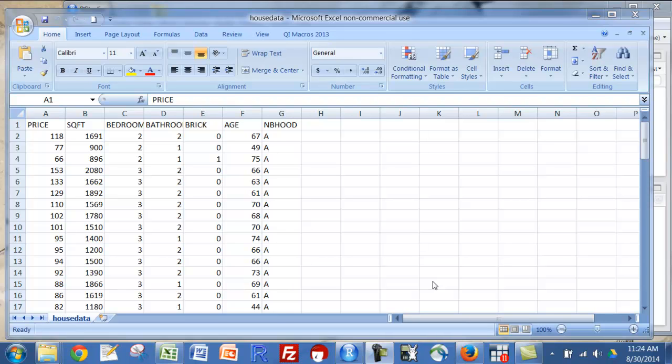Next, we're going to look at the data. It's in an Excel file here. This has to do with some housing data: price, square feet, number of bedrooms, number of bathrooms, whether or not it's brick, the age of the home, and the neighborhood. Anyway, there's the data and what that looks like.